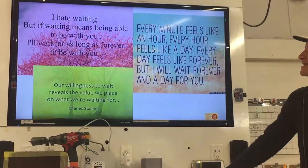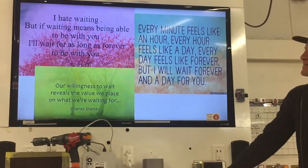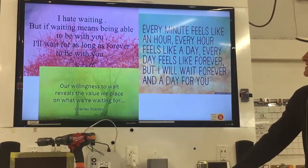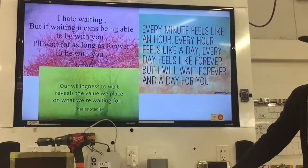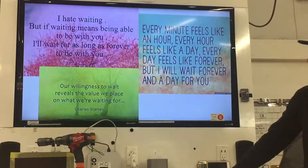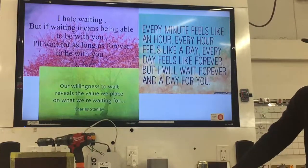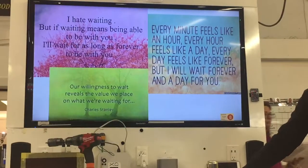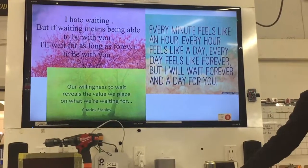I hate waiting, but if it means being able to be with you, I'll wait as long as forever to be with you.